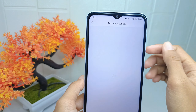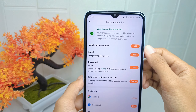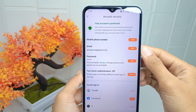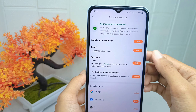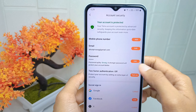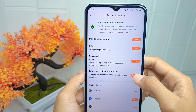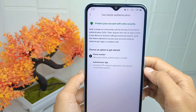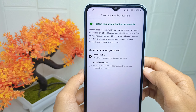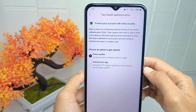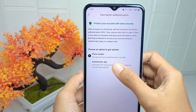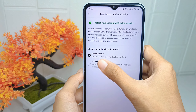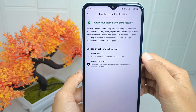After that, press on the Account Security option, then look for Two-Factor Authentication and turn it on. There will be two options here, and I will choose to use the Authenticator app.